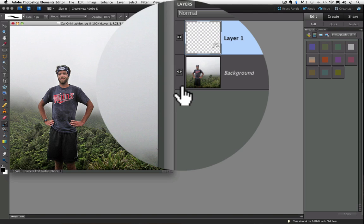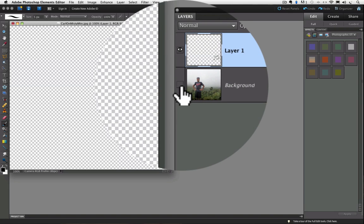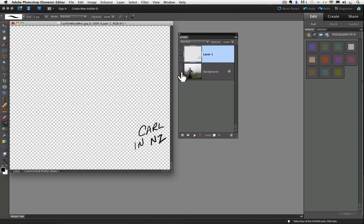And you can turn visibility of layers off and on by clicking on its eyeball. If I click on the eyeball for the background layer, the contents of the background layer becomes invisible in the work area. Now we are just viewing the contents of layer 1.